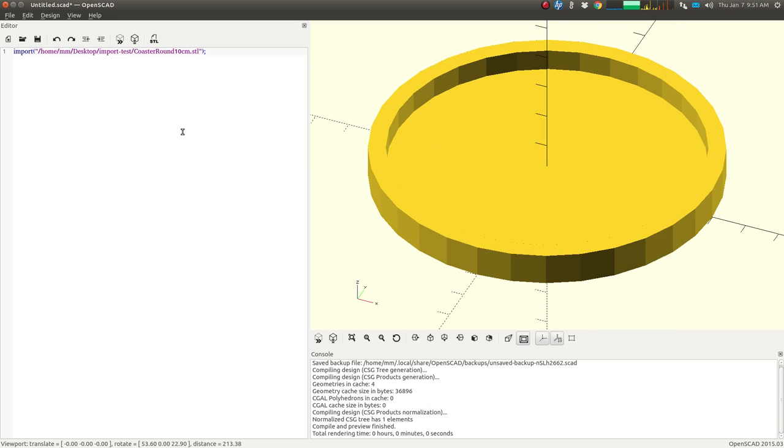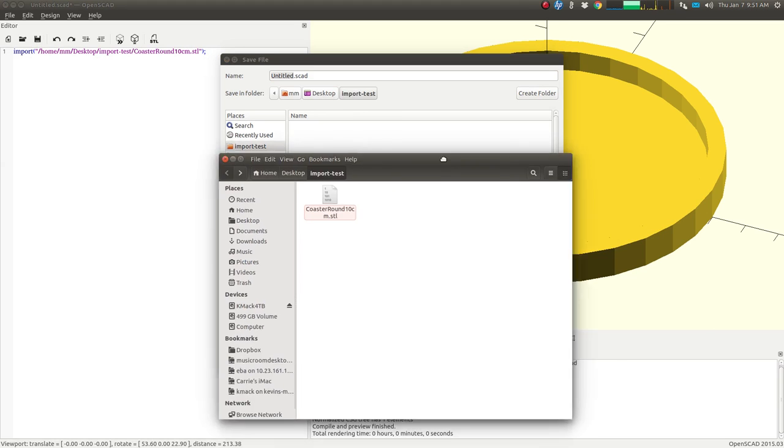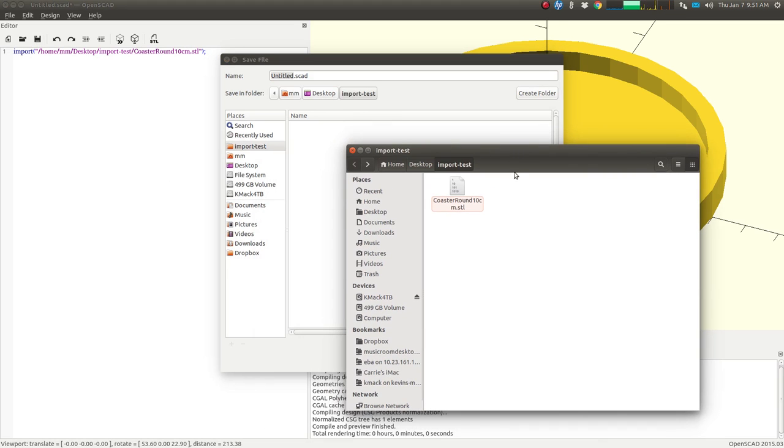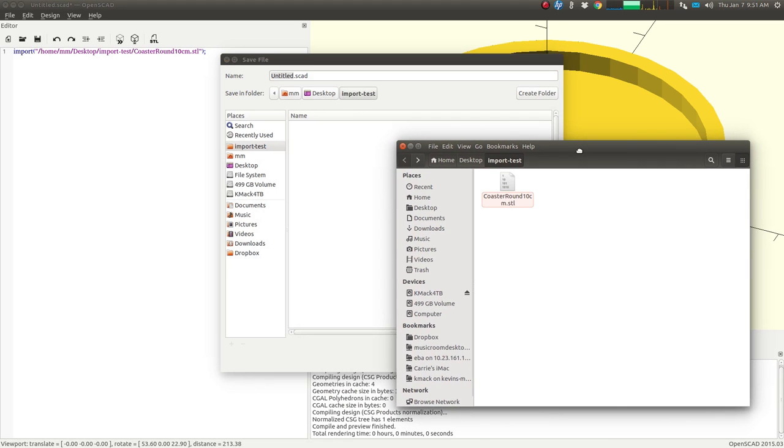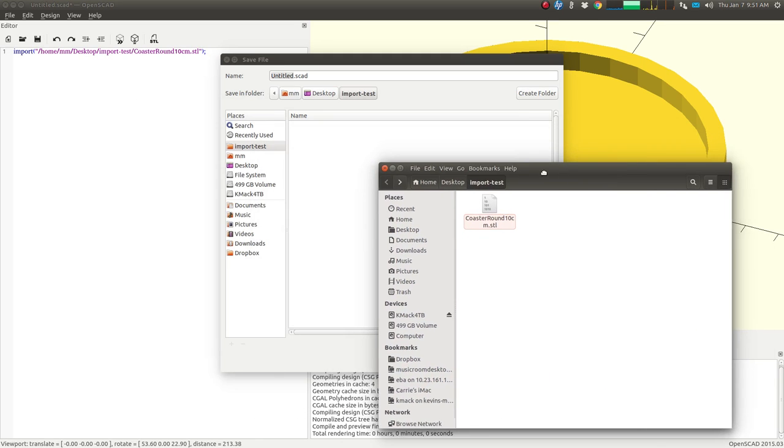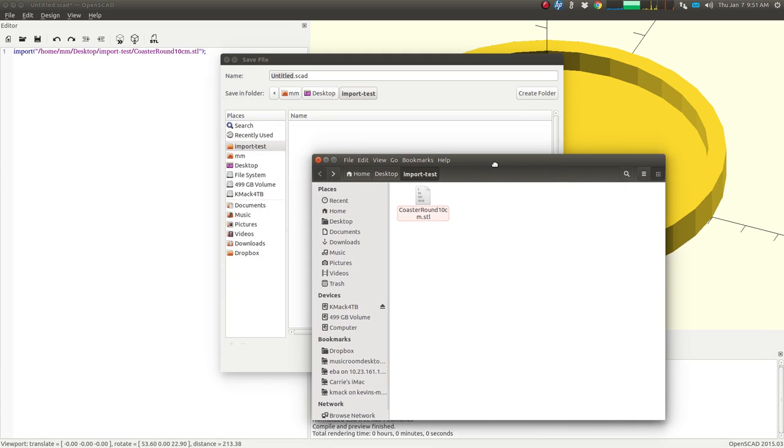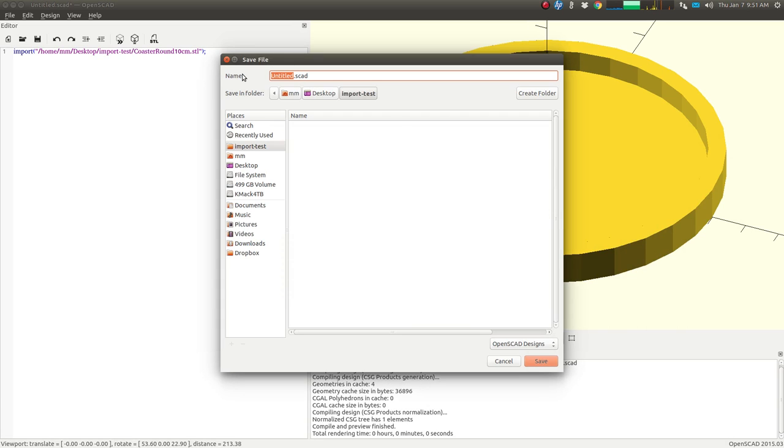Now, if we save this inside the same folder where I put this coaster.stl file, then we won't need to use the full address. We can use the relative address. So I'm going to save this in here. I'm going to call it coasterremix.